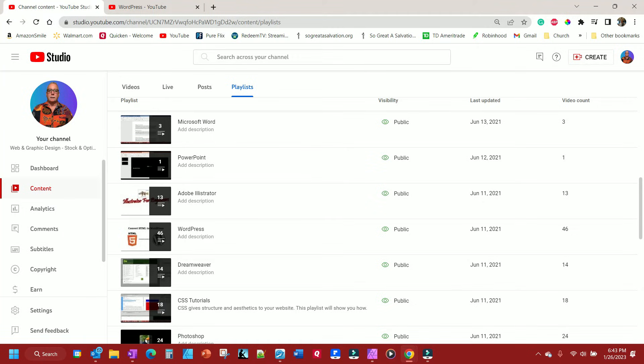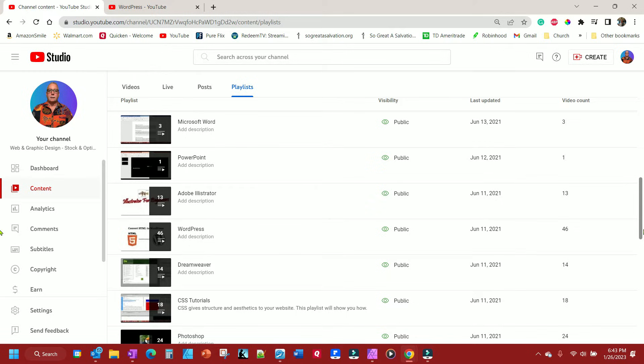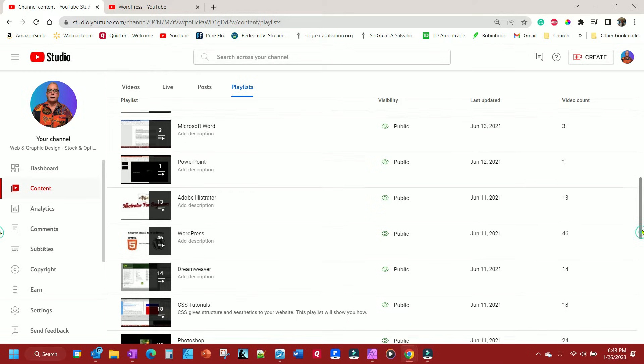Hello, today I'm going to show you how you can add videos from one playlist to another playlist. Whether you want to just copy them over to another playlist, or whether you want to move them to another playlist so you can delete the existing one.